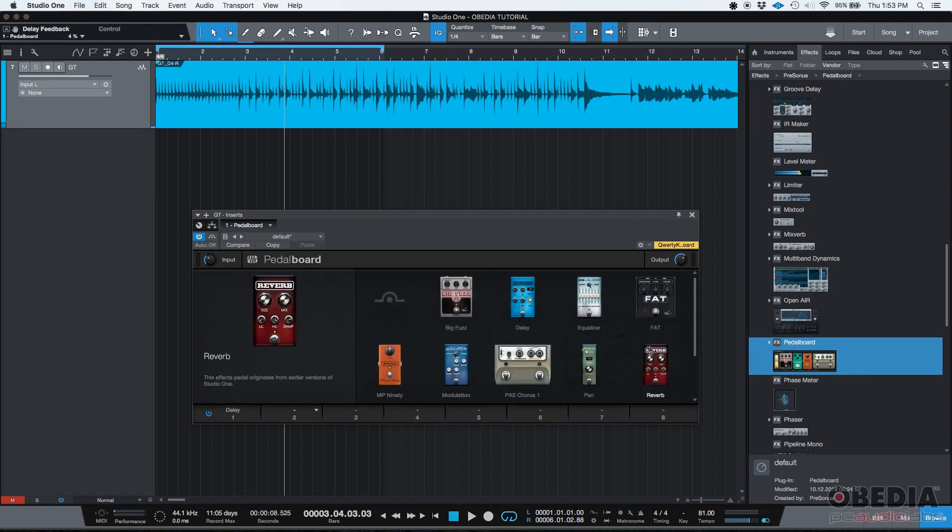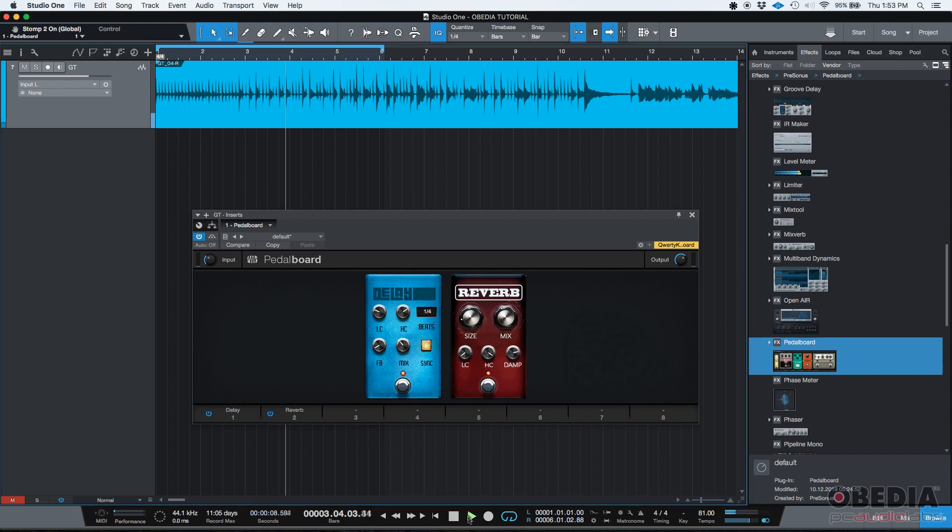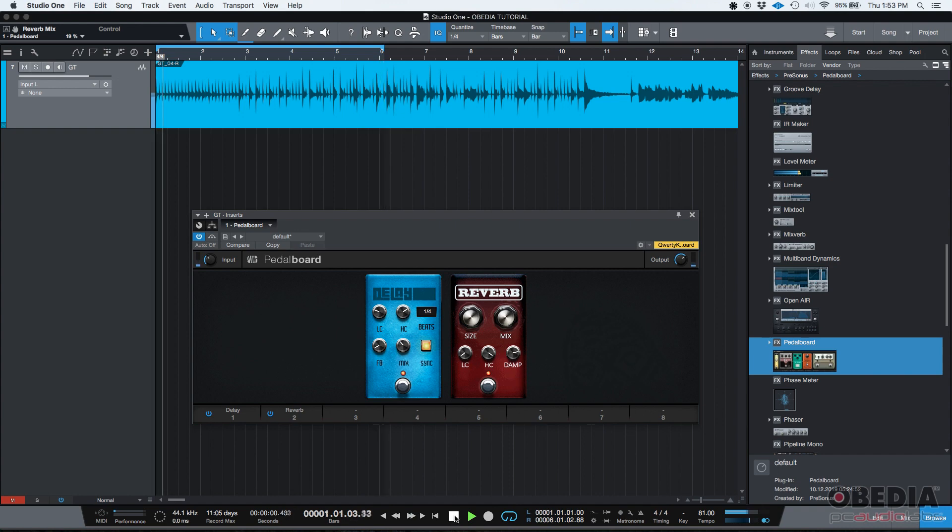Let's go ahead and add maybe a reverb. So as you can see, the reverb is after the delay. So the output of the delay is going to affect the way the reverb behaves. So now you have delay and reverb.